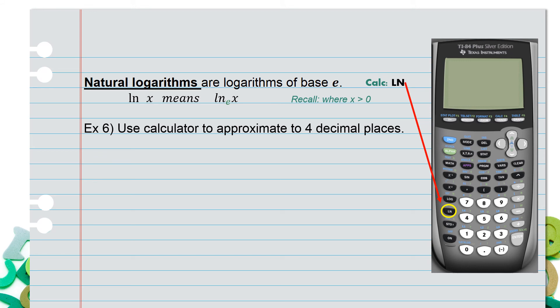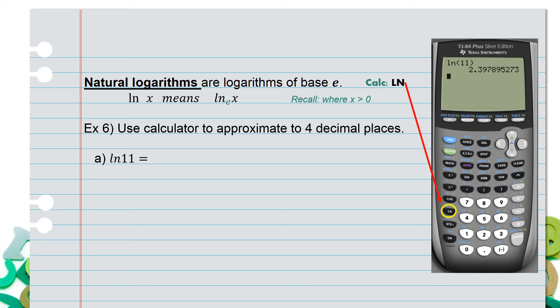Example 6: use the calculator to approximate to four decimal places. For part a, we're looking for the natural log of 11. Type in ln, type in the number 11, select enter, and you get a long decimal value. Round to four decimal places, and you should find 2.3979.